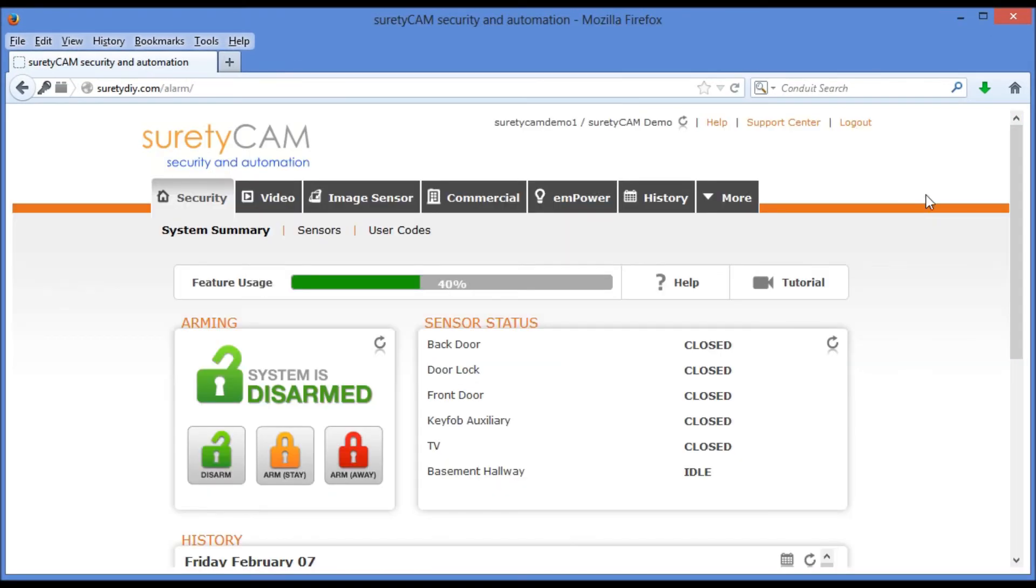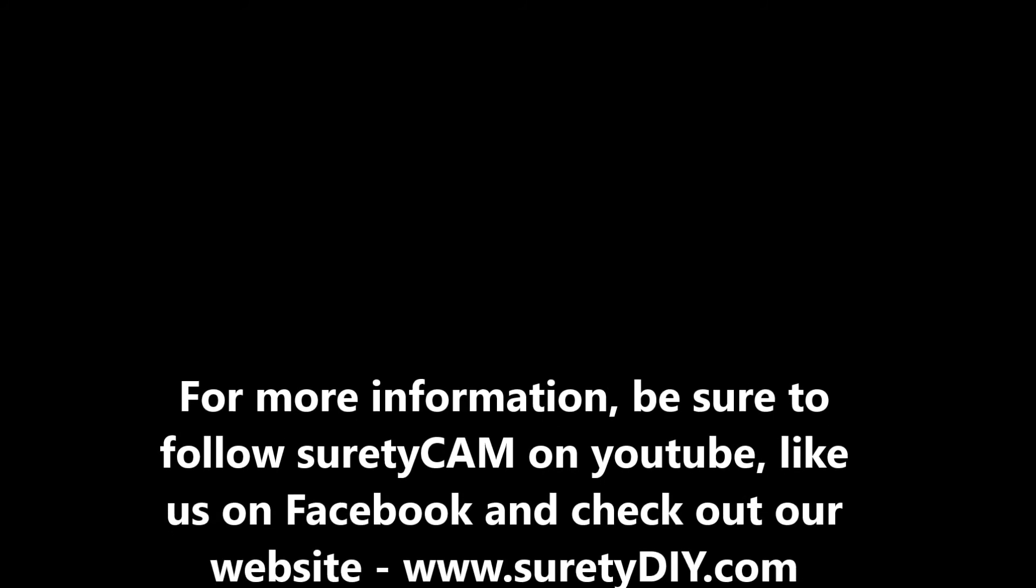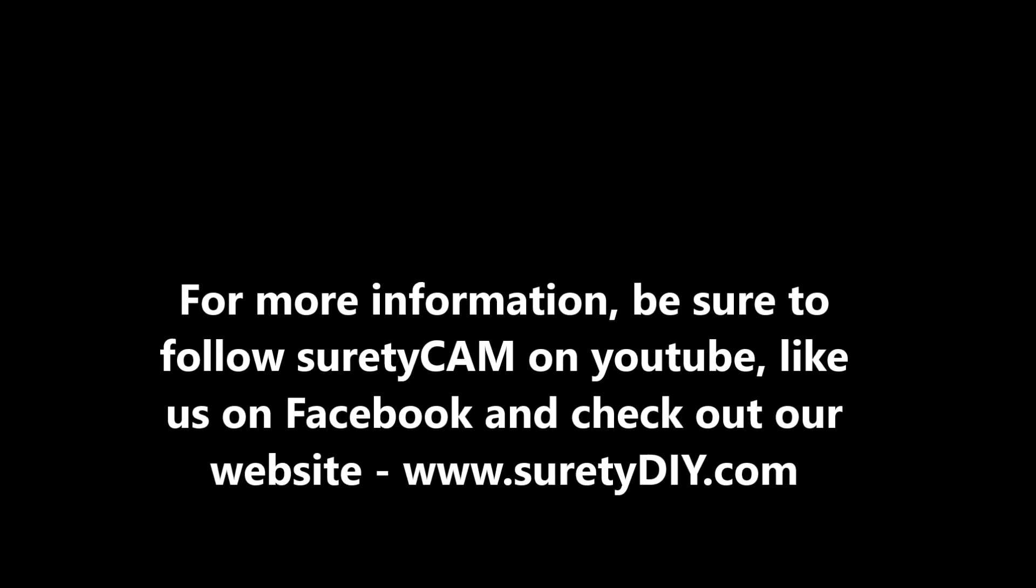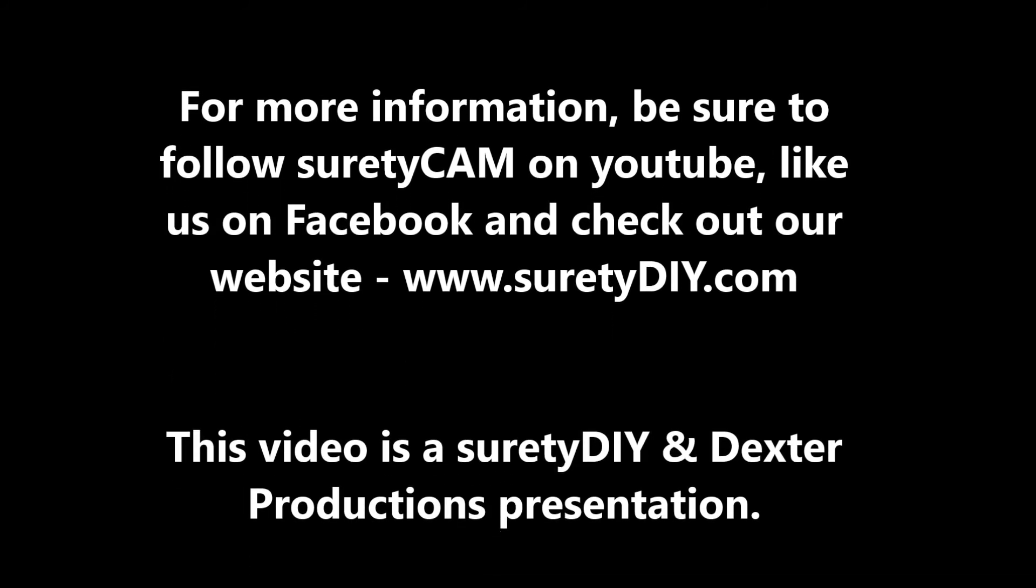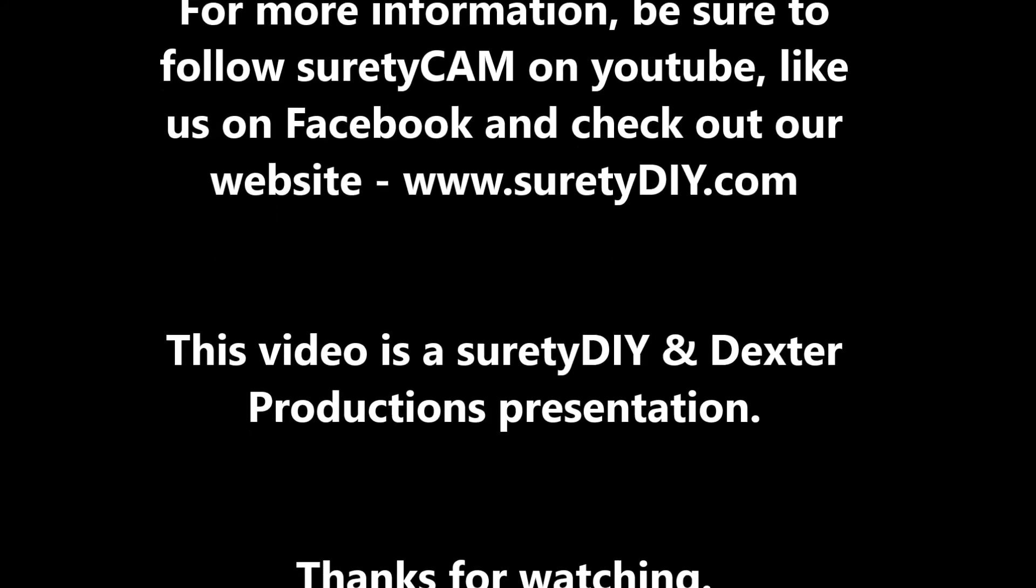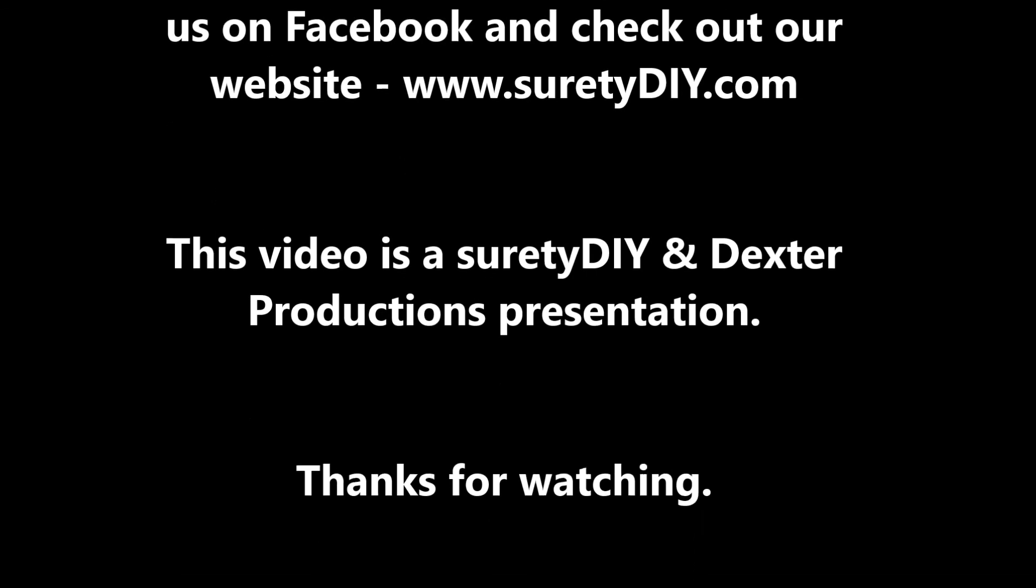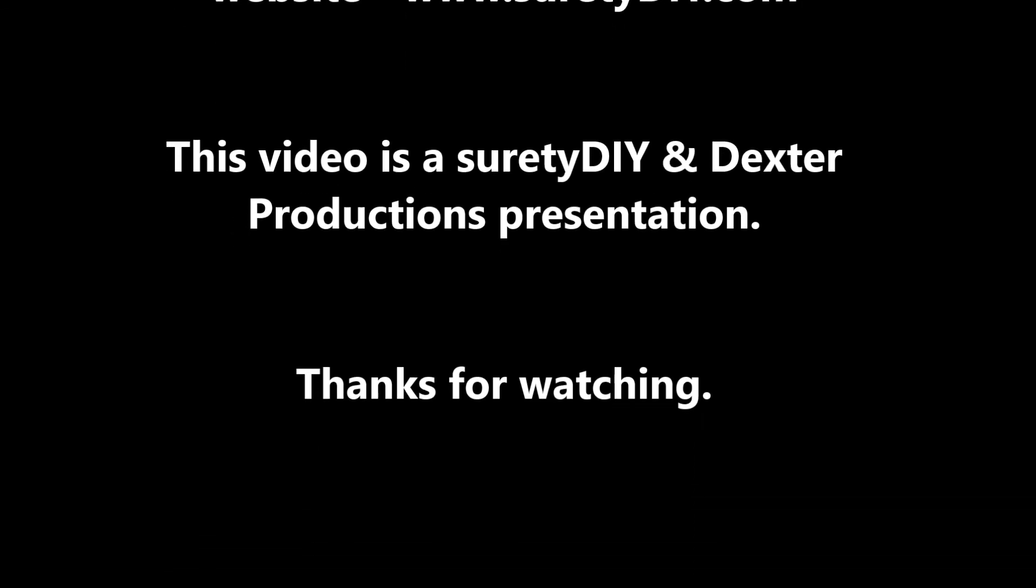And here we are. When you're ready to log out, you can do so by clicking the log out button in the upper right-hand corner of the screen. We'll see you soon.